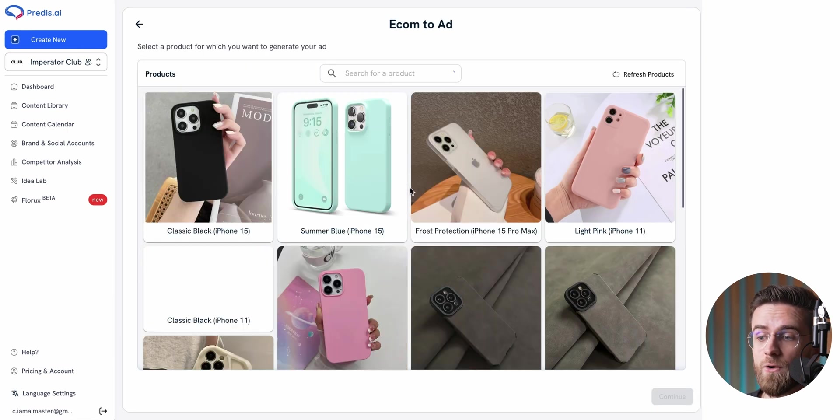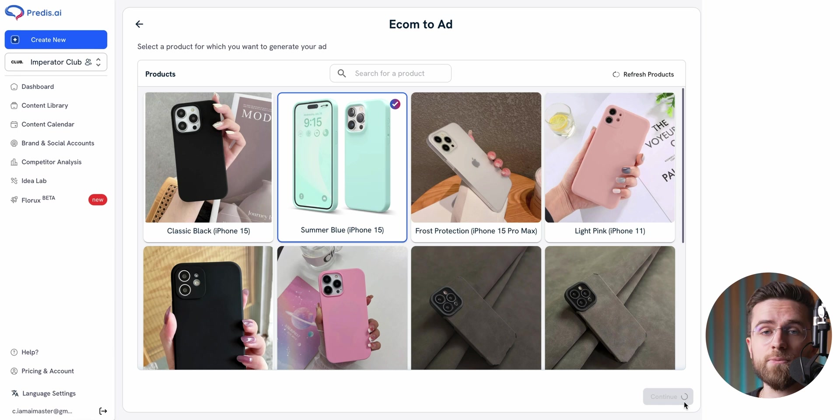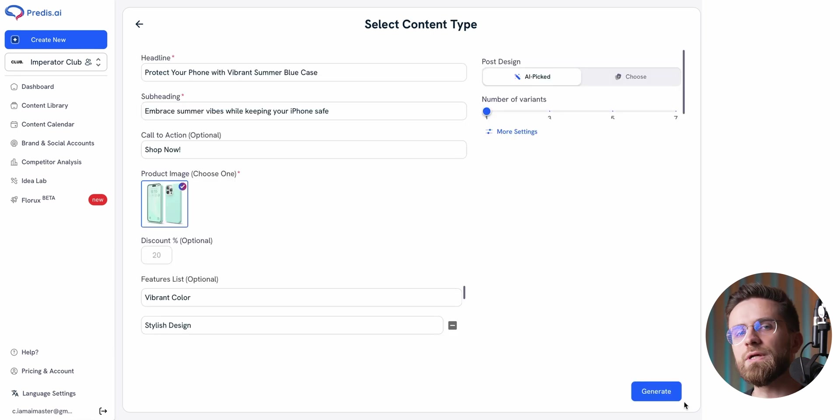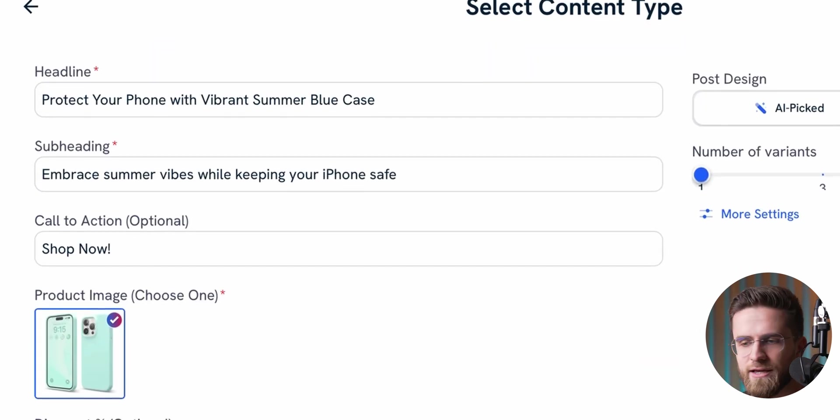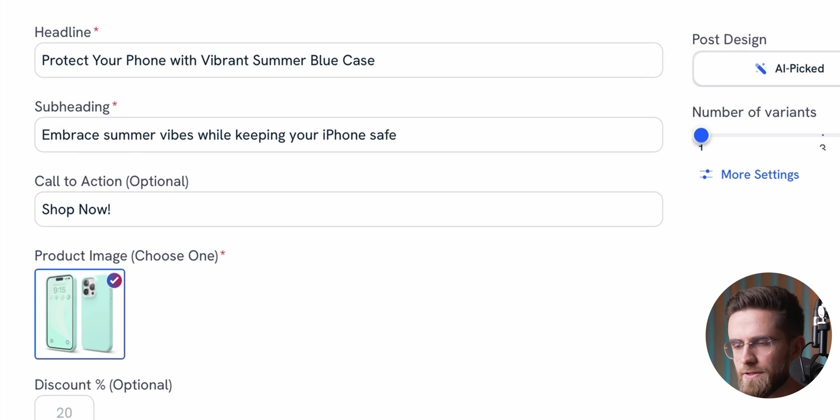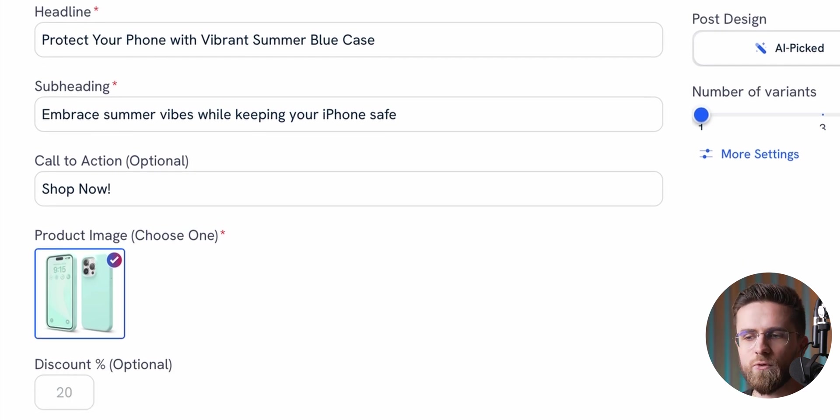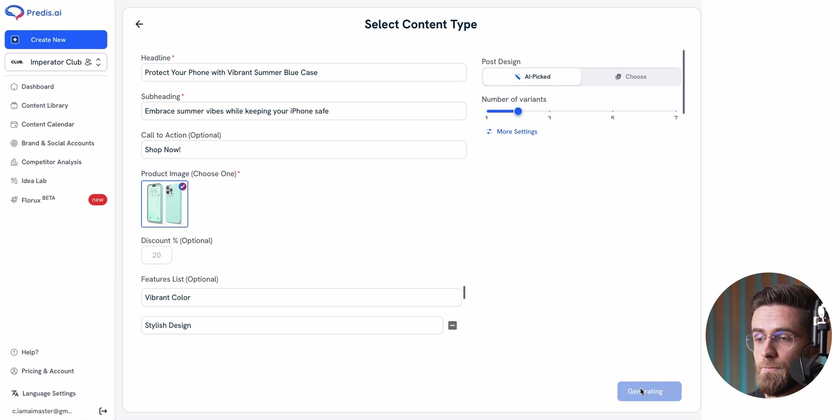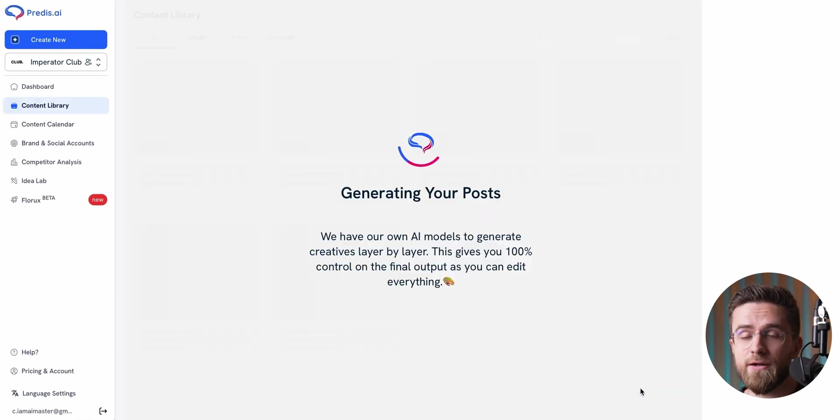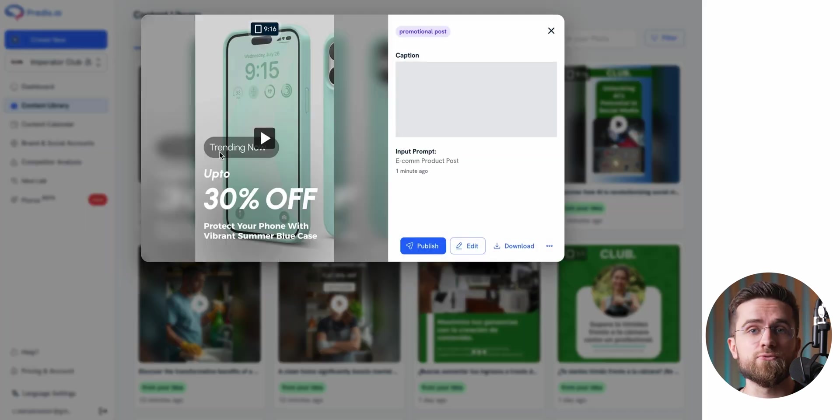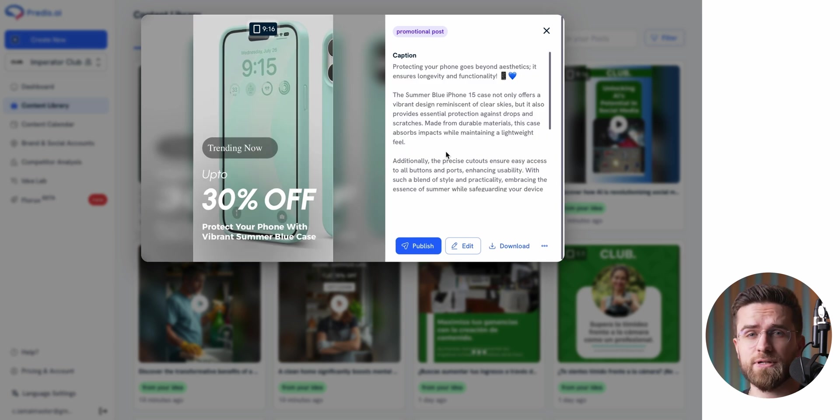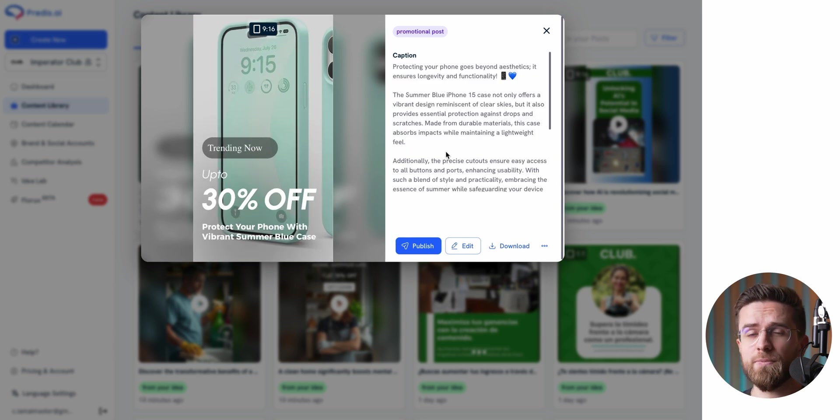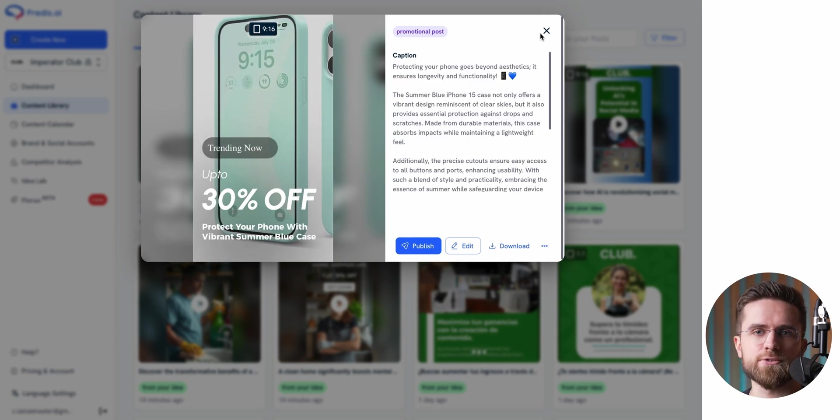Predis pulls in all the product details from the store, so you don't need to retype anything. You can still tweak the headline, subheading, and other details if you want, but it does a decent job filling everything in automatically. And that's it. You hit confirm, wait a minute or two, bam, your video ad is ready. For quick, simple ads that you can throw into your campaigns without much effort, it's a pretty practical solution.